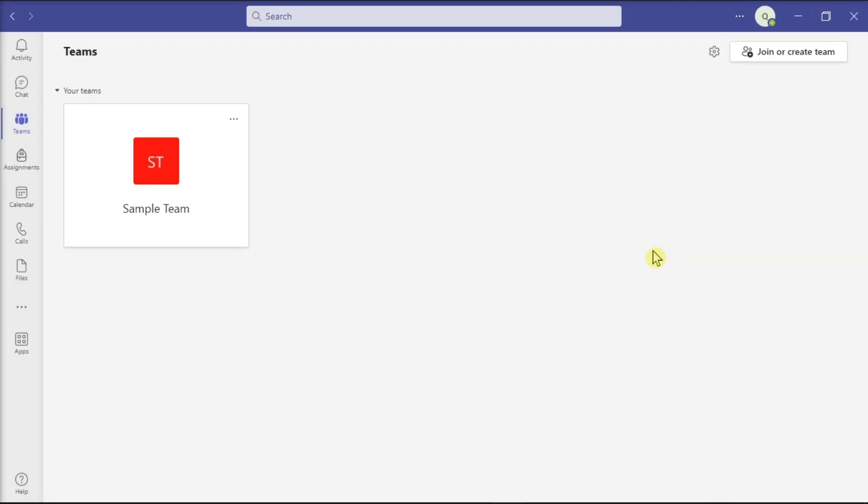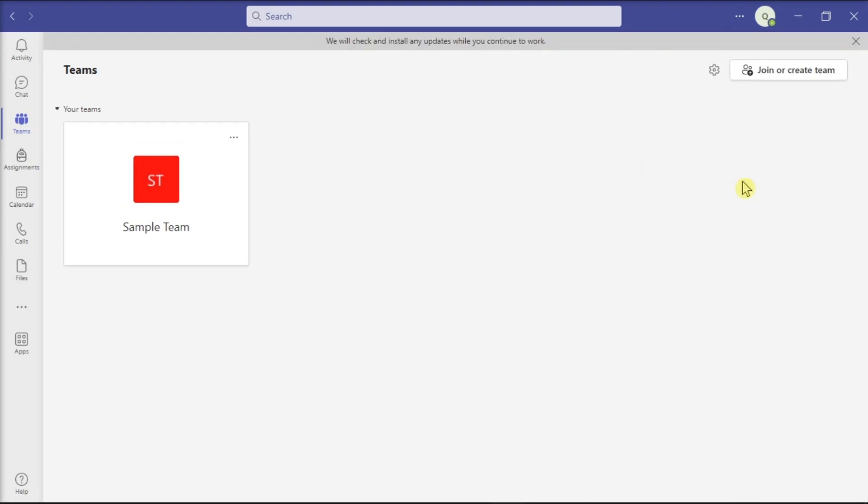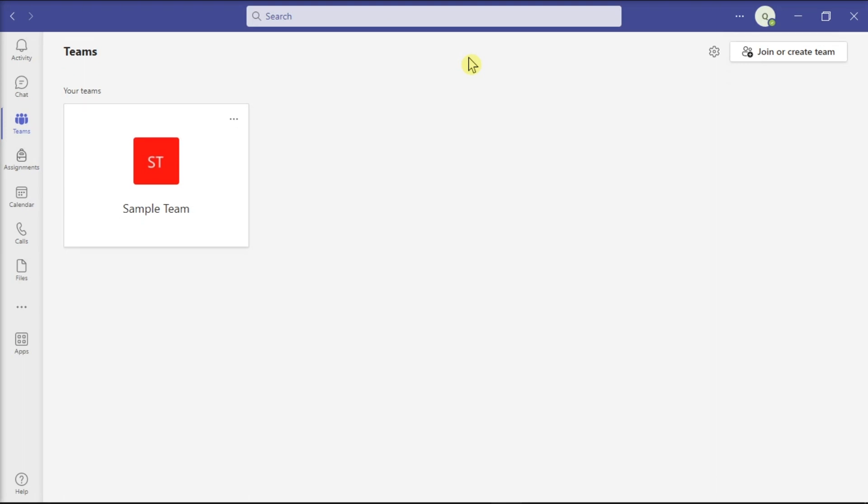Next, make sure you're running the latest Teams desktop application. Just click on More Options and select Check for Updates. Then, wait for the process to be finished.